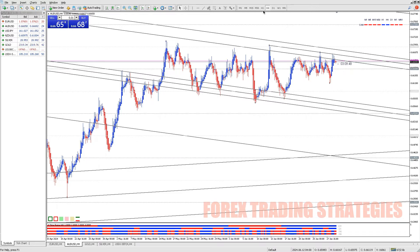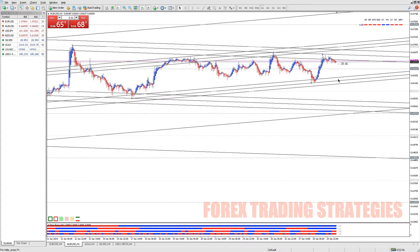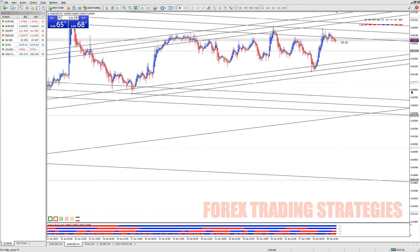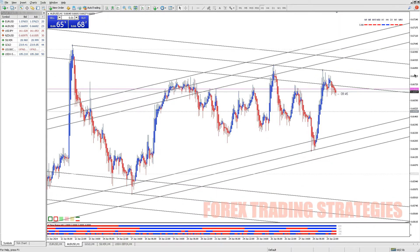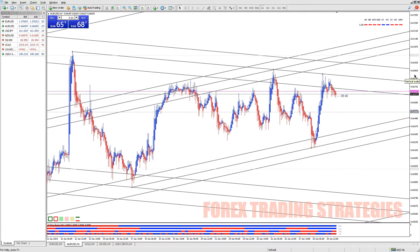Verify Market Hours: Make sure that the market for the instrument you are trading is open. You can check the trading hours with your broker or directly on the MT4 platform.